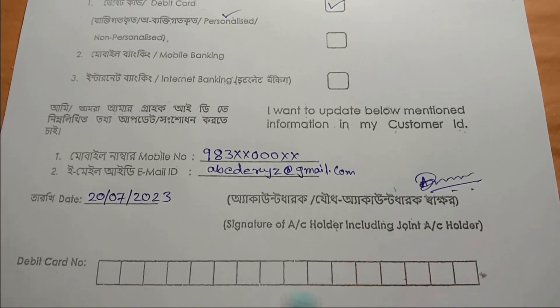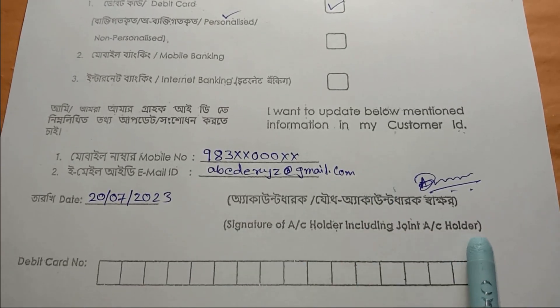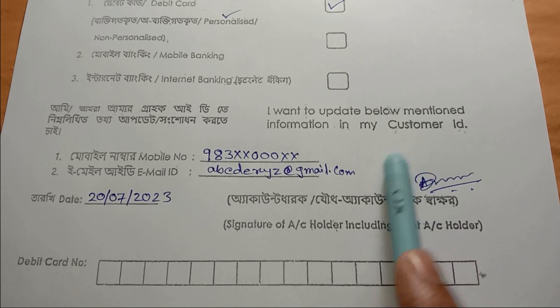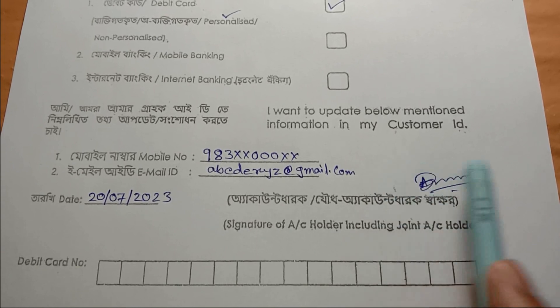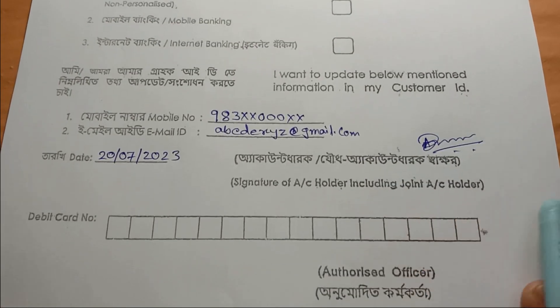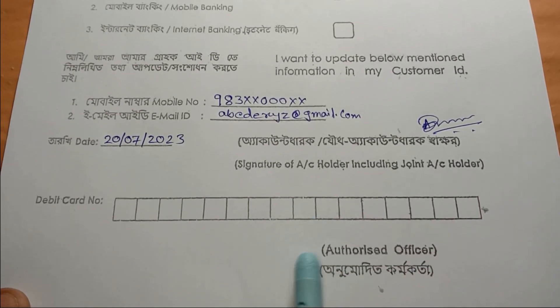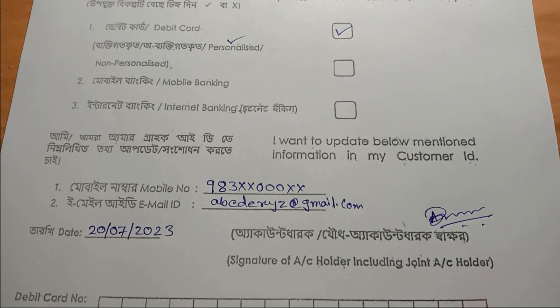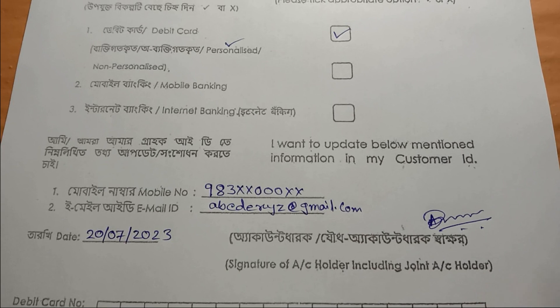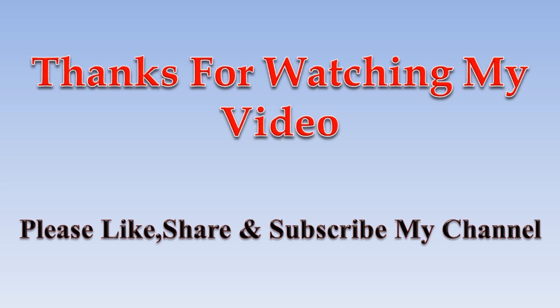Then there is the signature of the account holder, including the joint account holder. If you have a single account, you can sign as usual. If you have a joint account, both holders should sign. The front portion of the form is kept by the bank. You can fill out the bank copy. If you have the required documents, you can verify them from the bank. You can apply for the ATM card and debit card and submit to the bank. If you liked this video, please like, share, and subscribe to our channel.